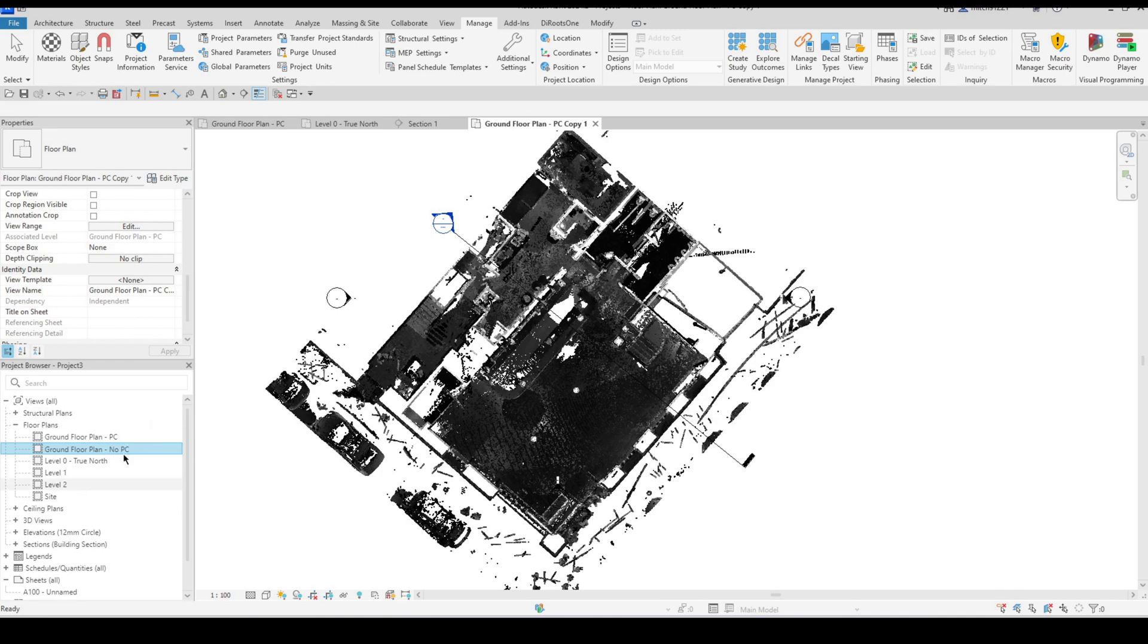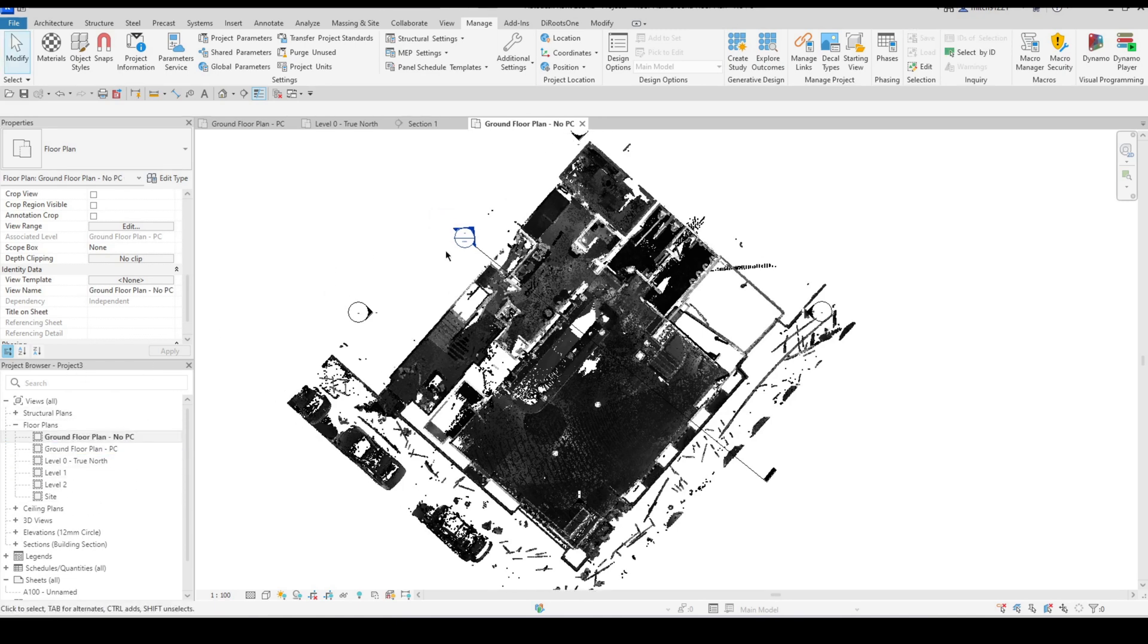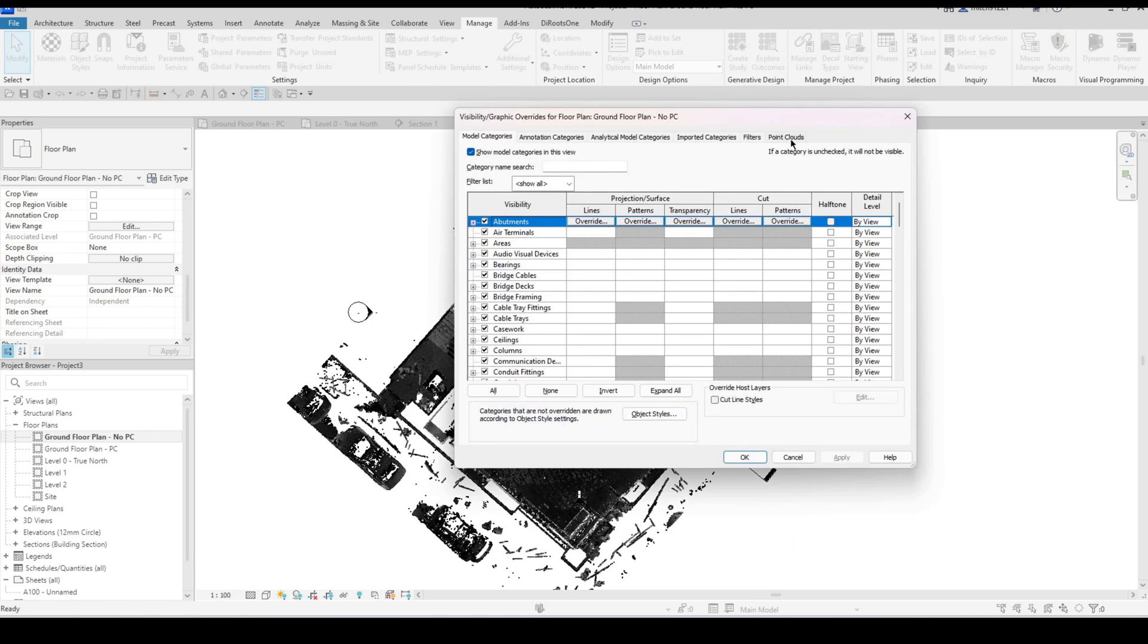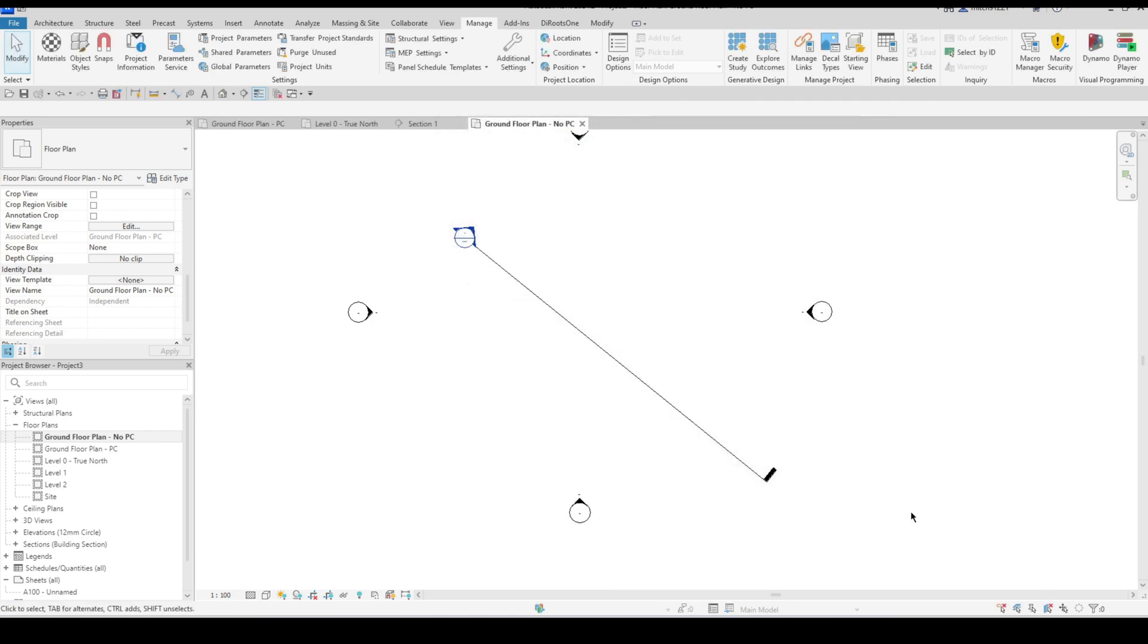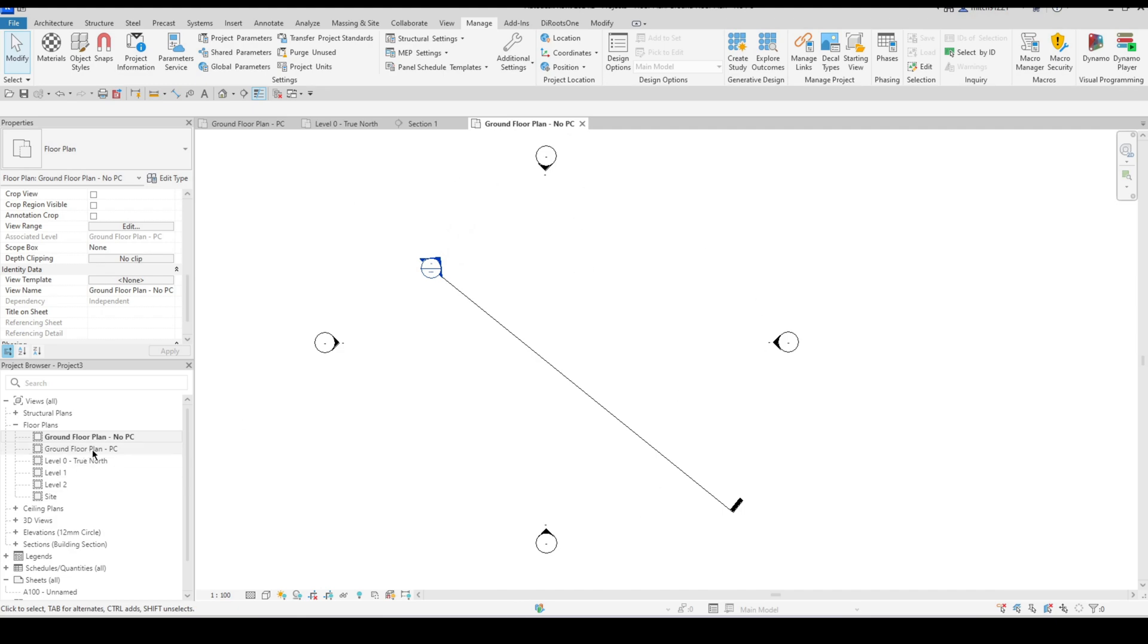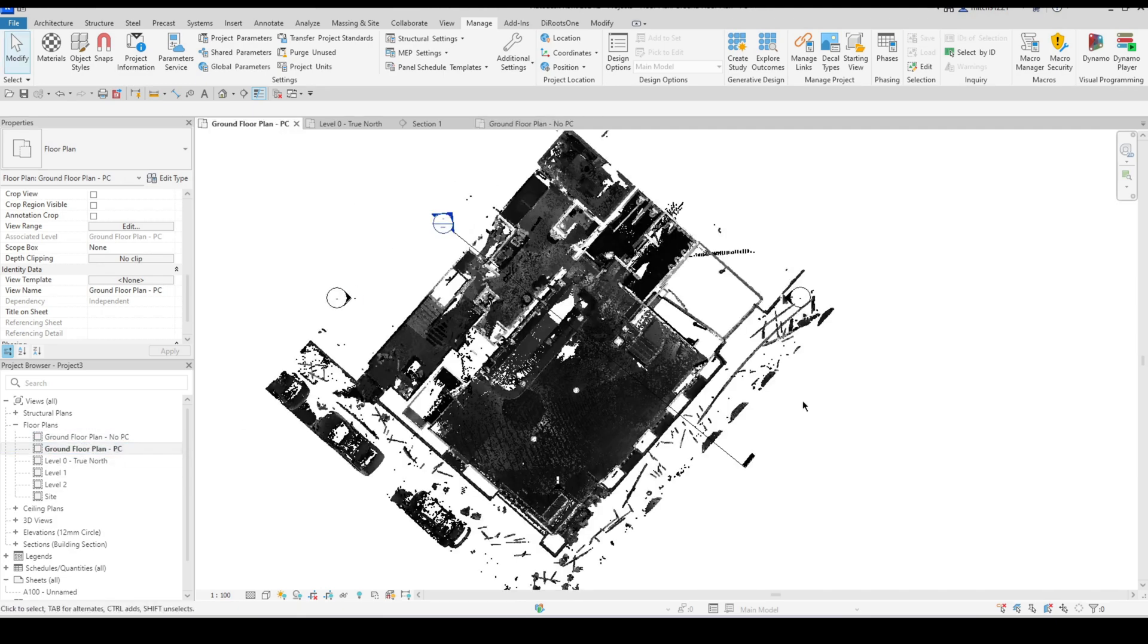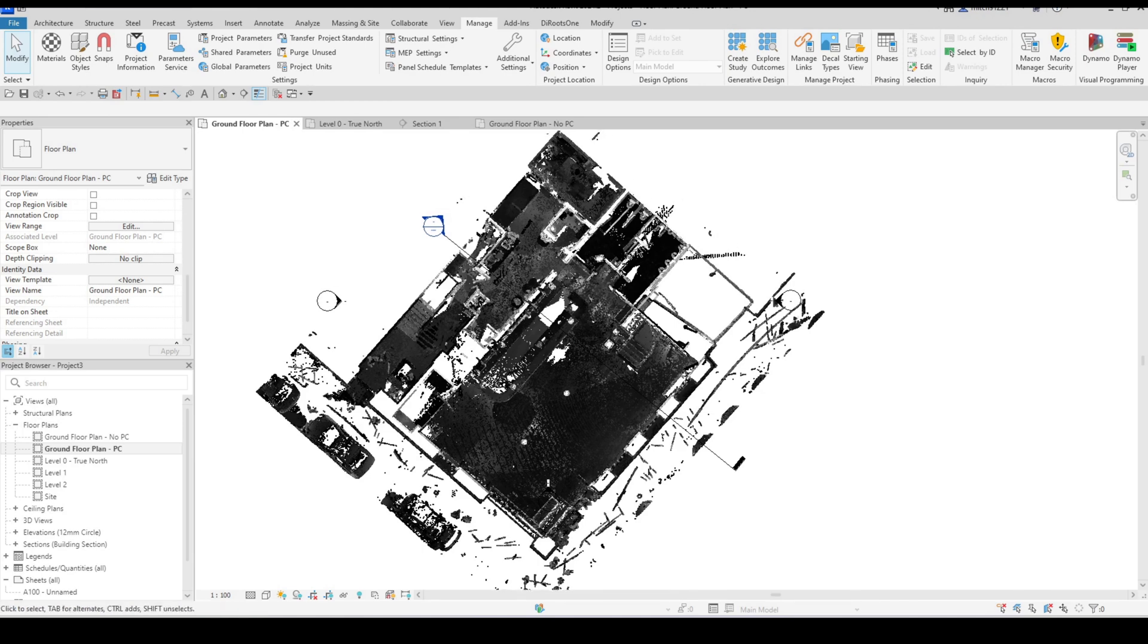And then here I would go into my visibility graphics and I would switch off the point clouds altogether just so that I have my normal model displaying in one view and then obviously I have an accompanying floor plan which also gives me access to the point cloud as well.